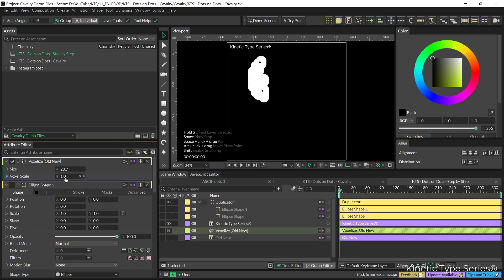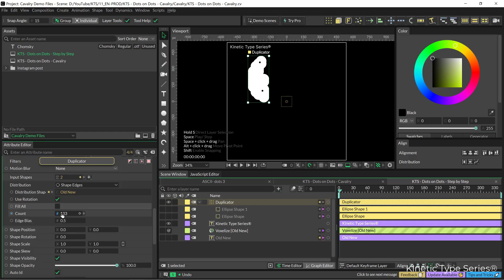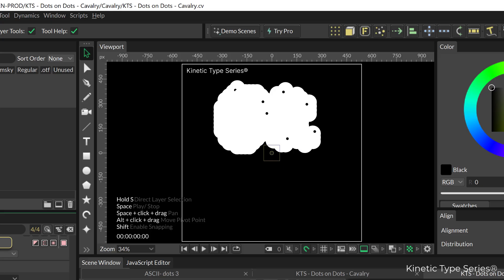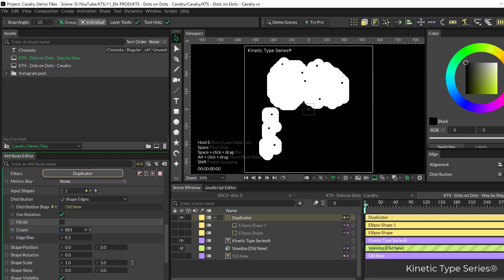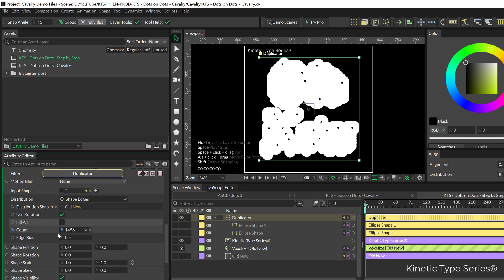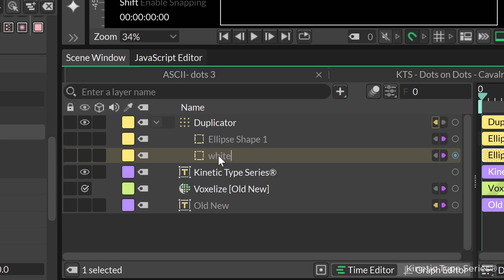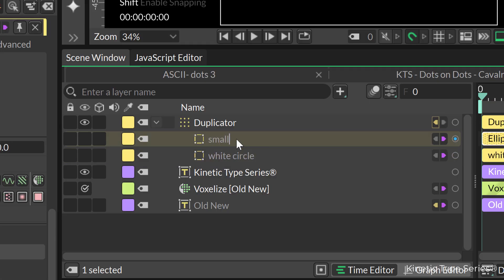The voxel size is going to drive how many clones the duplicator is putting on top of the text. Now we are going to go into the duplicator and increase the count of these repetitions so that it covers the whole text. In my case it's going to be a high number, something close to 1500. Let's clean this up a little bit and change the name of these two layers — I always encourage you to have a tidy timeline, so click Enter and change the names.